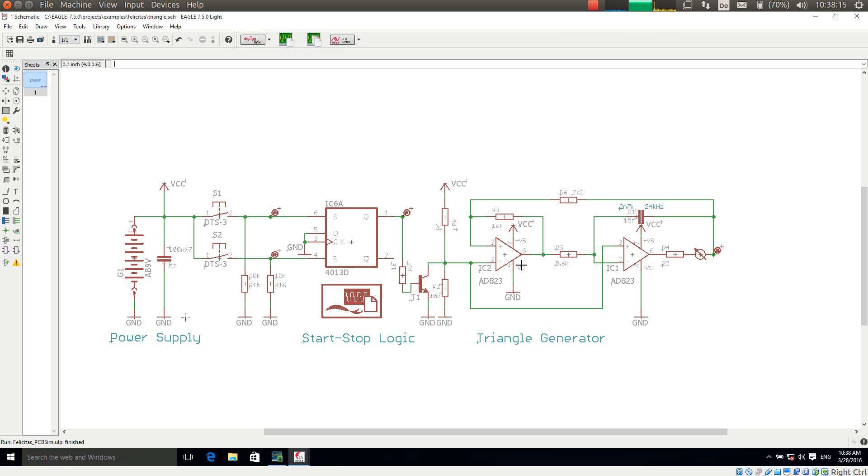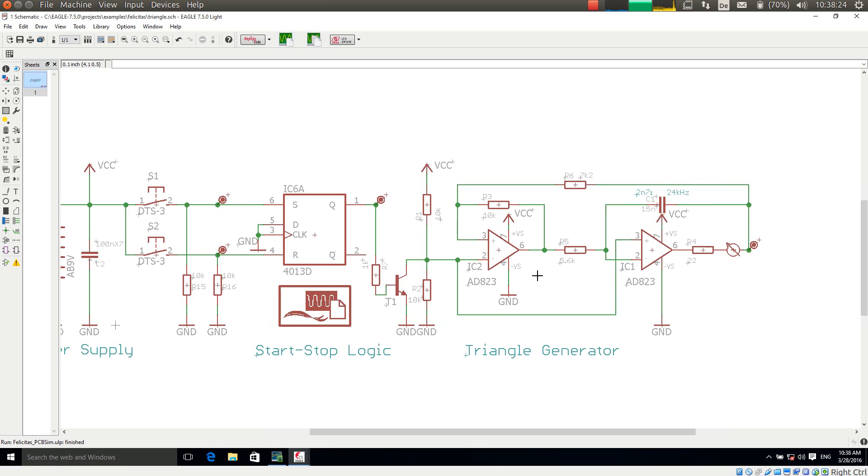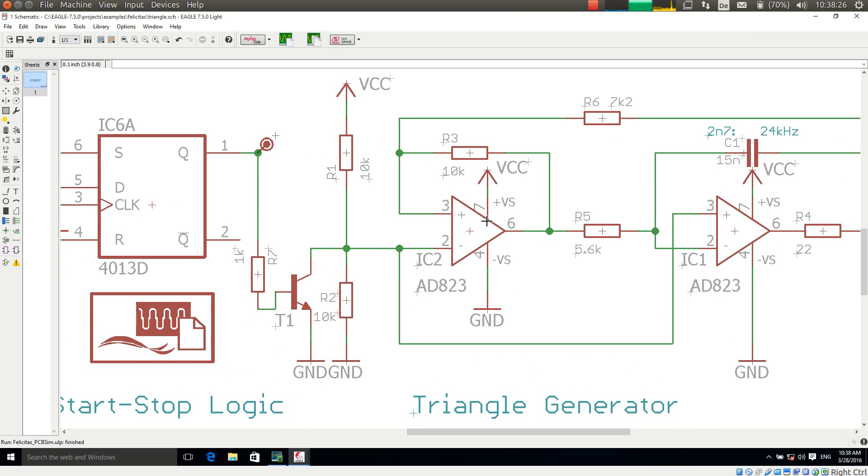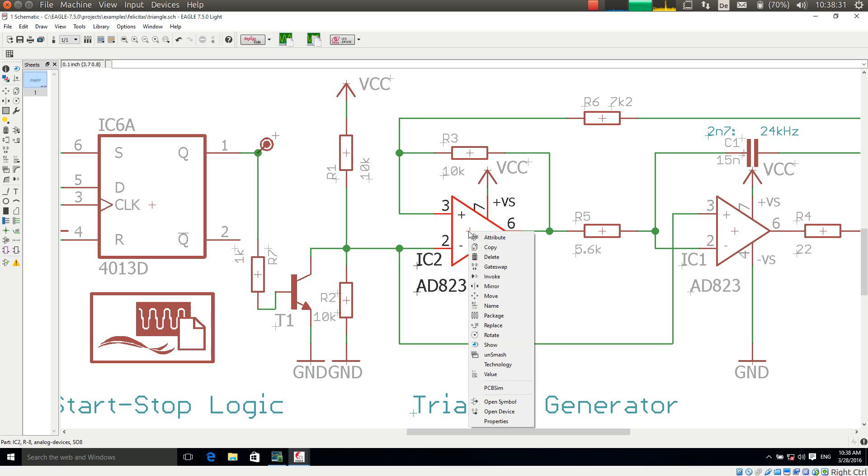Today I am interested in how to assign a simulation model to an integrated circuit or any semiconductor. For this I am using this integrated circuit IC2 as an example. I am making a right mouse click on it and choosing the context menu entry PCB Sim.